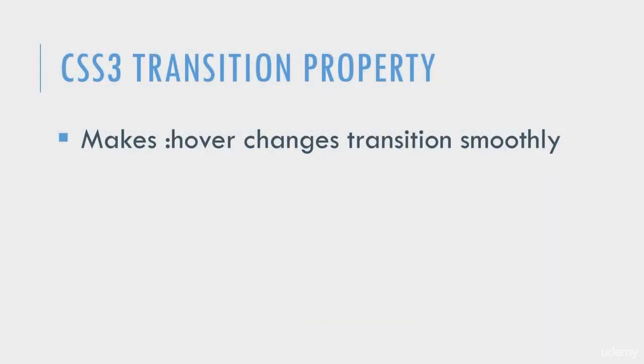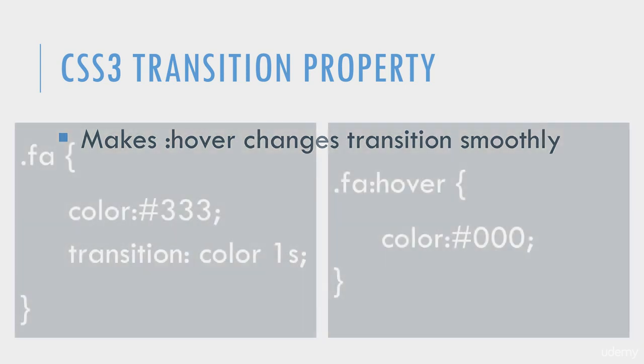This property makes hover changes transition smoothly. In other words, if you have a hover setting that changes the color of an element, the Transition property could make that color change smoothly.